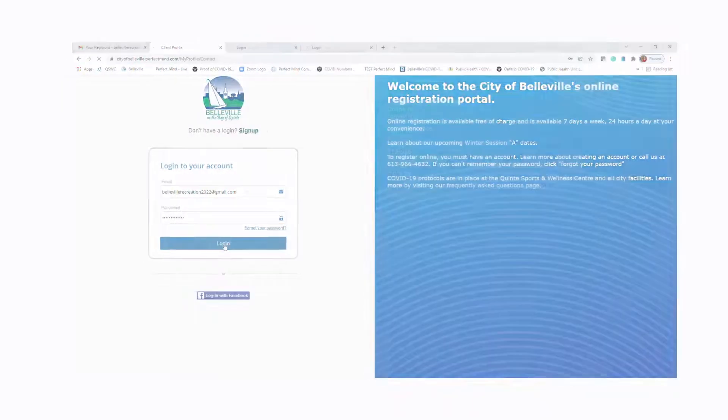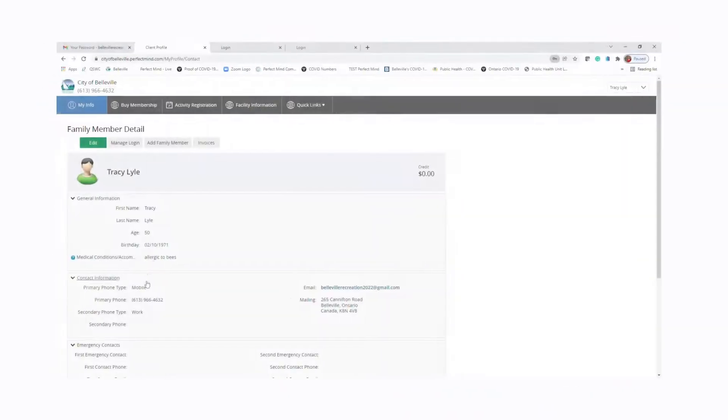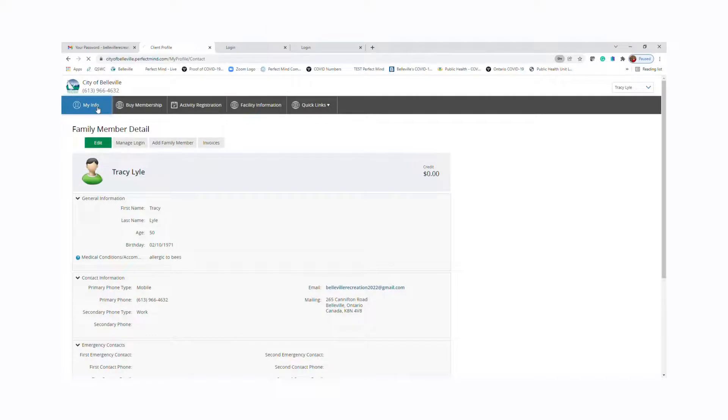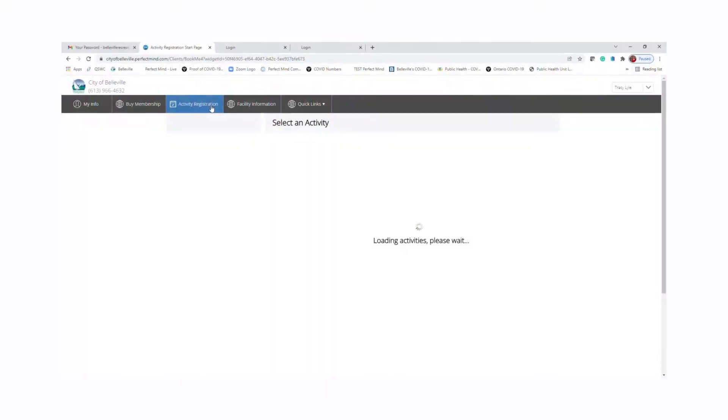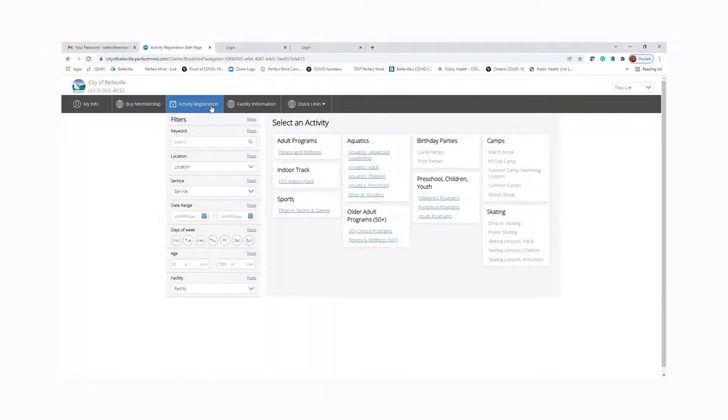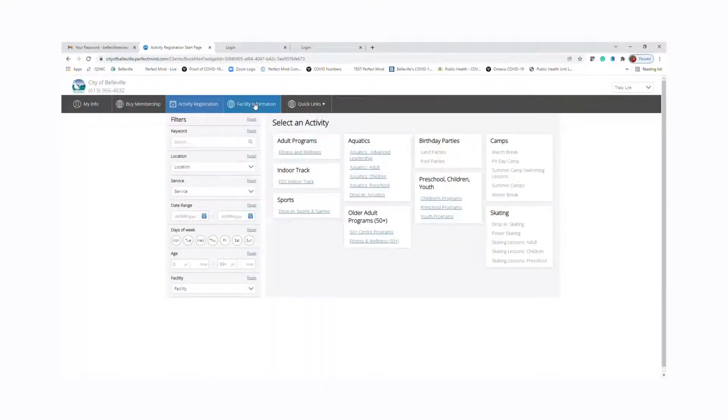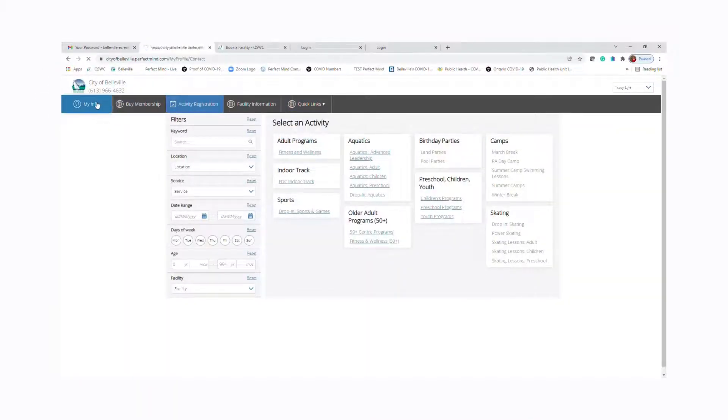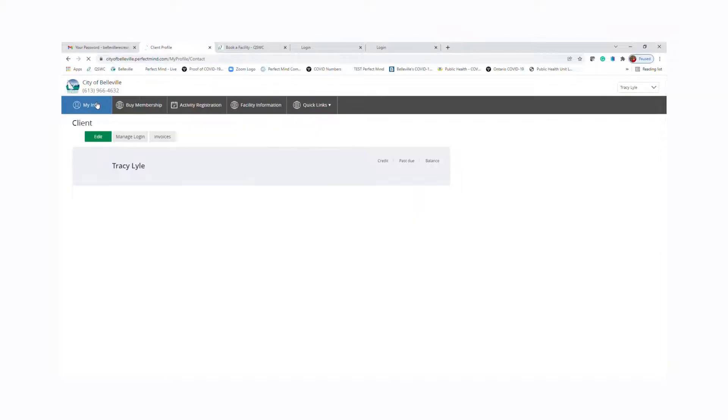Perfect. Once you log in, it's going to take you to your information page. So Tracy Lyle, you go through. You can also add family members. You can look at activity registrations. That's where you'll sign up. Our facility information page goes to our booking, and there's also some quick links. So let's go back to my info.